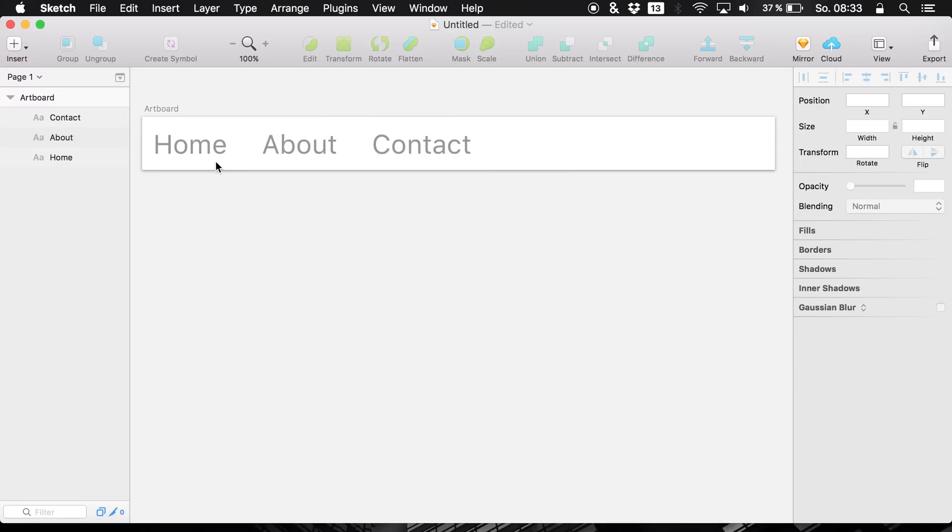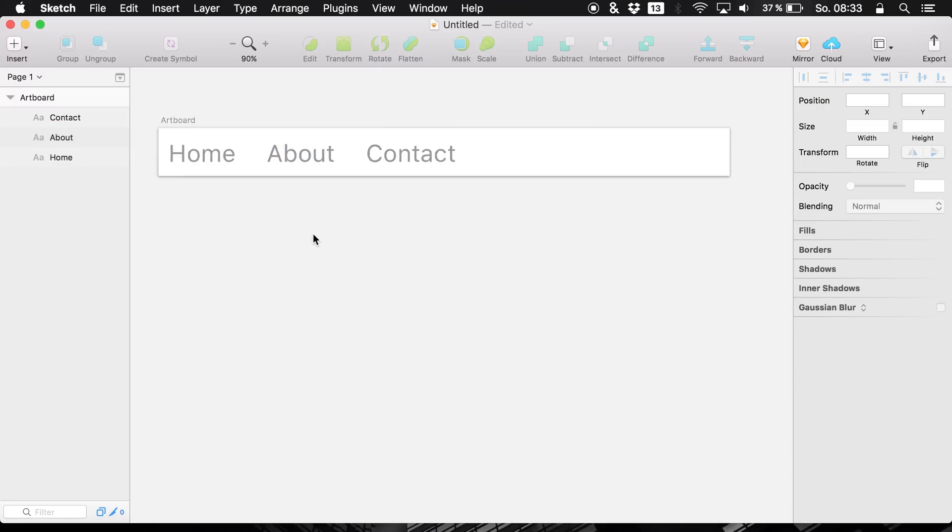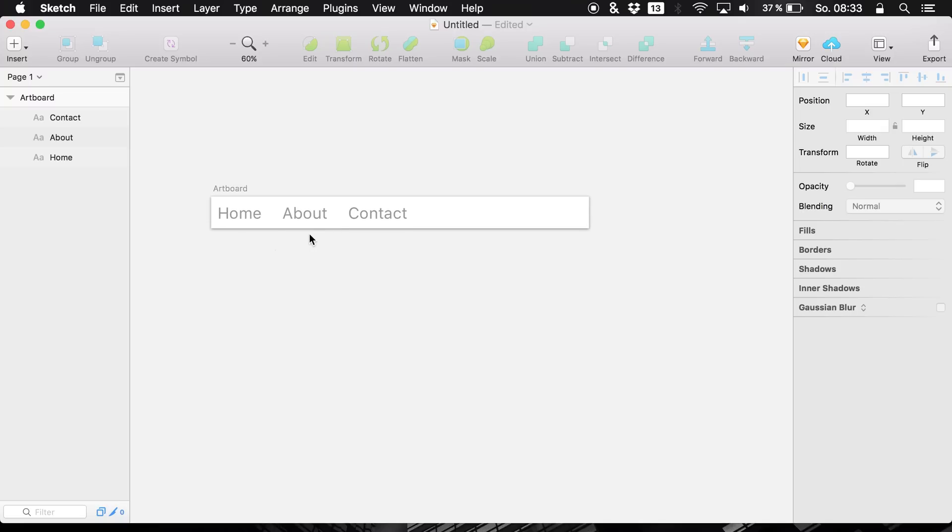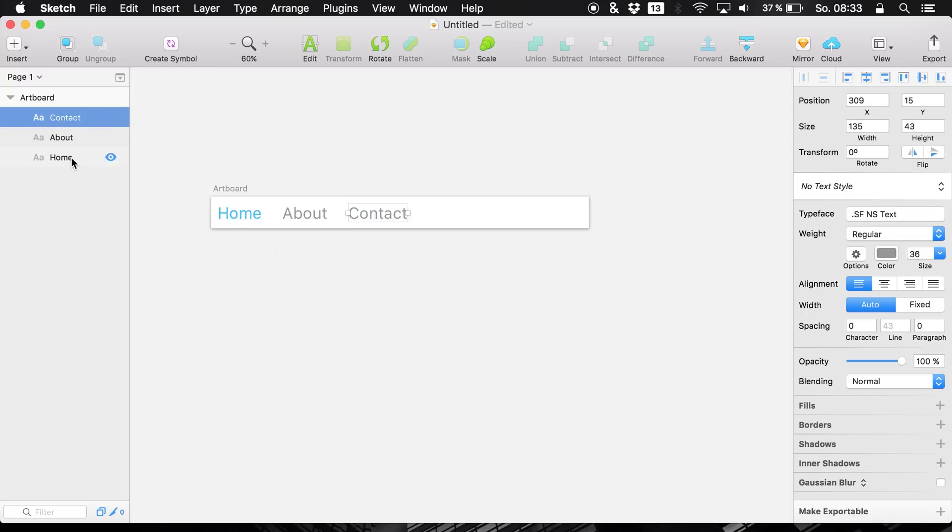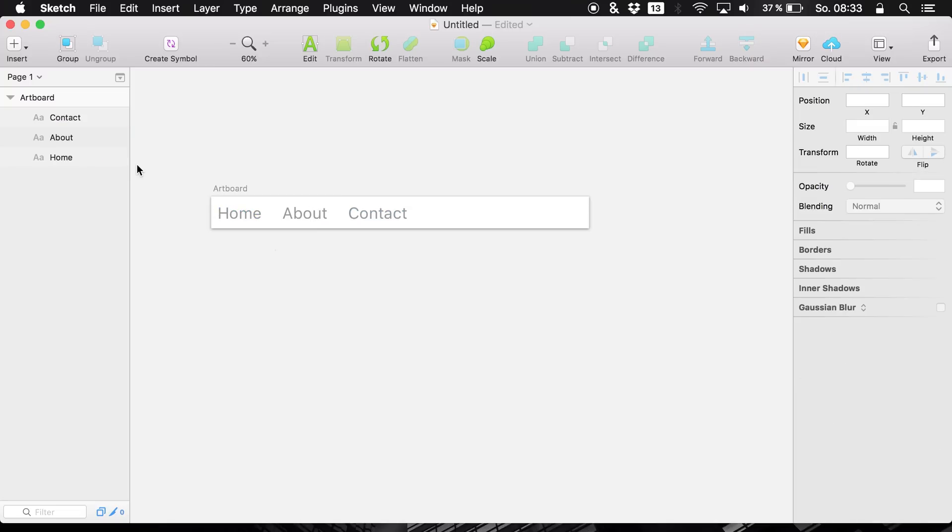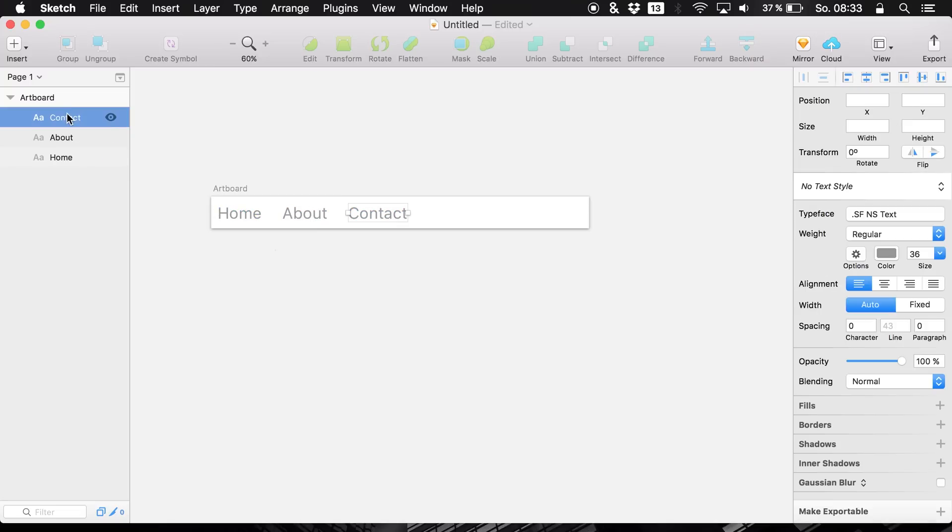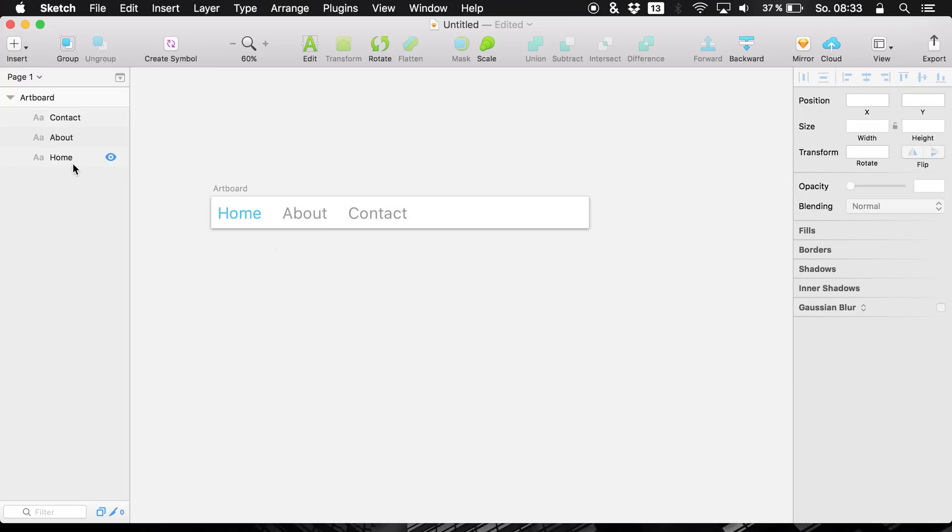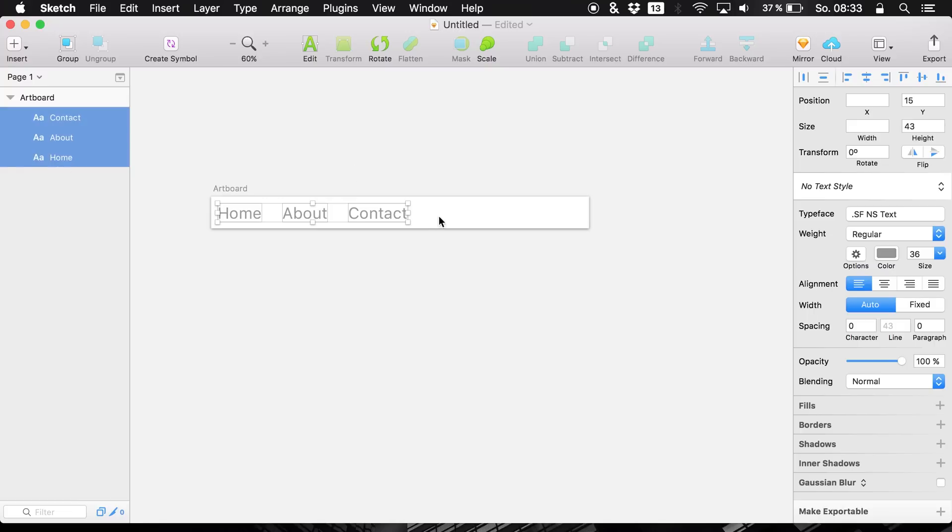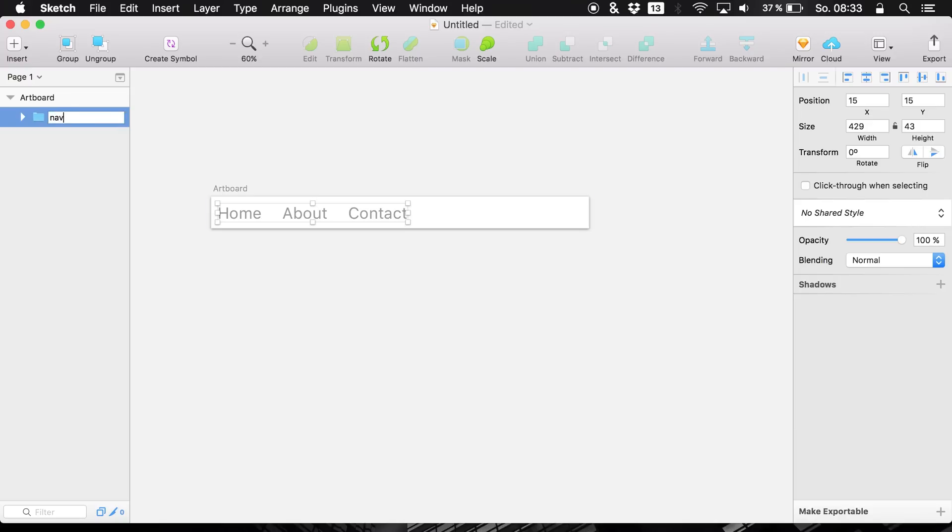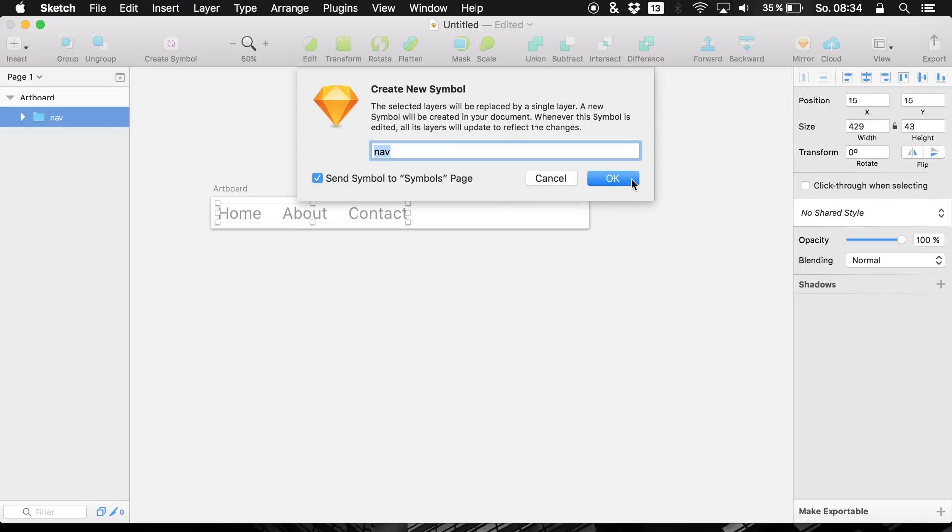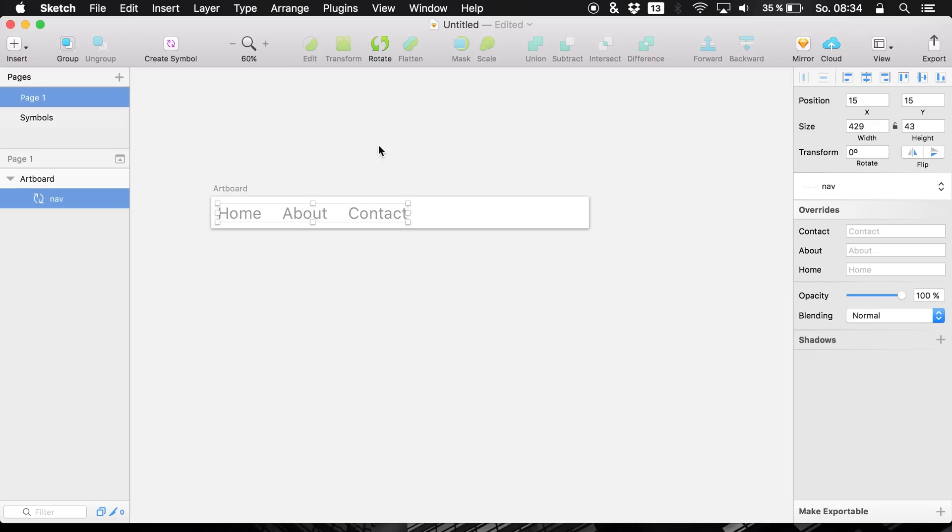So these are our main links, this is the navigation that we are going to work with and it's available in an artboard. Now we want to create a symbol out of these elements. So what you have to do is you select all of them, then you group them up, give the group the name nav and create a symbol just easy like that.